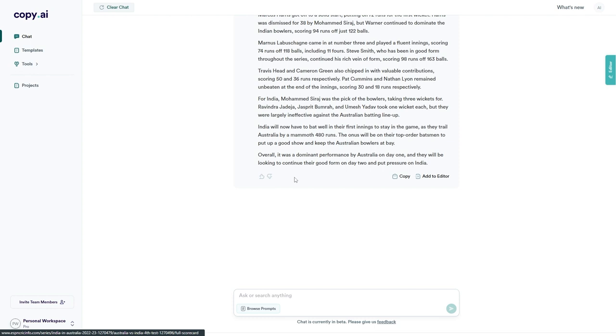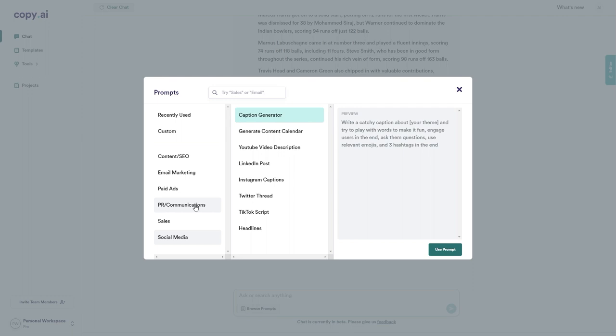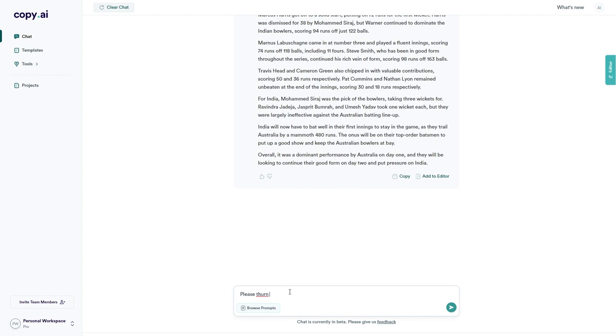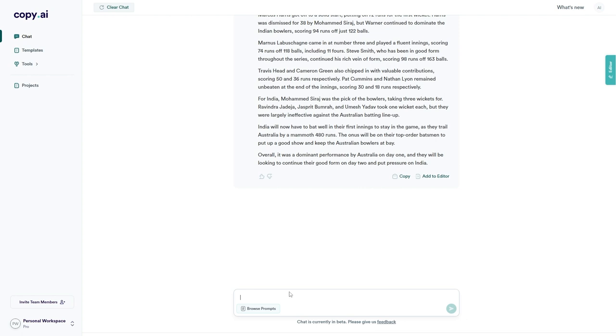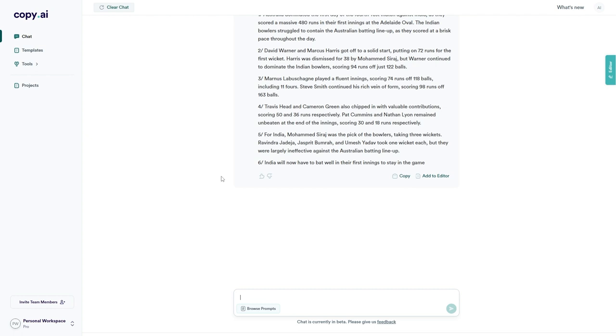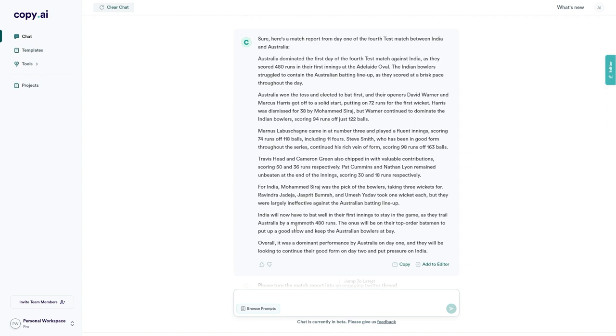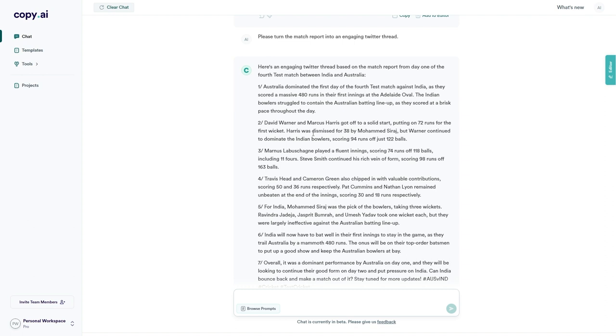Let's go at the bottom down here and click browse prompts again, just to get some more ideas from this. Okay. Actually, this has given me an idea. What I'm going to do is ask it to turn this match report into a Twitter thread. I've said, please turn the match report into an engaging Twitter thread. Let's see what it says now. If it's able to do this as well, this is impressive. Okay. So we have a seven-part thread starting with Australia dominated the first day of the fourth test. This is absolutely fantastic. It's created a match report and in seconds, it's also been able to turn it into an engaging Twitter thread.